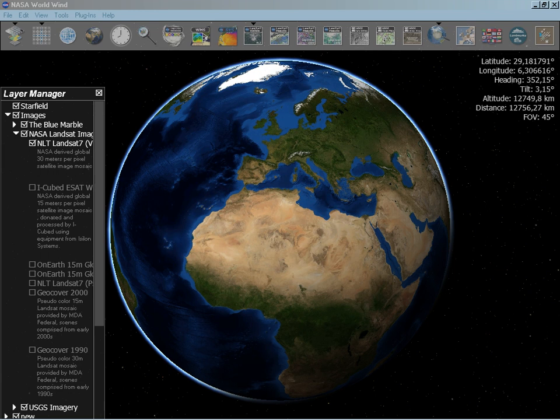Though widely available since 2003, WorldWind was released with the NASA Open Source Agreement license in 2004.